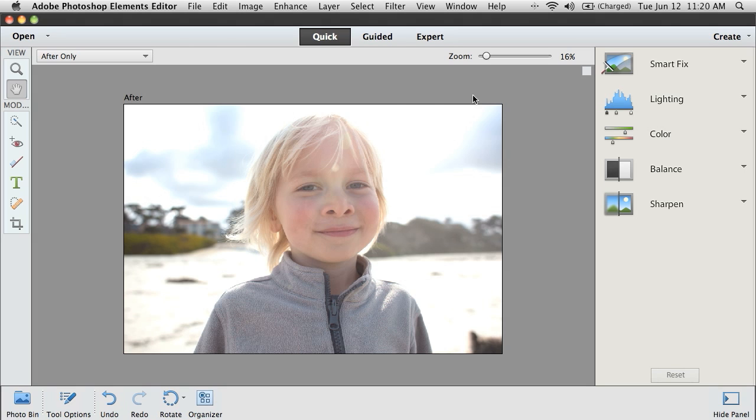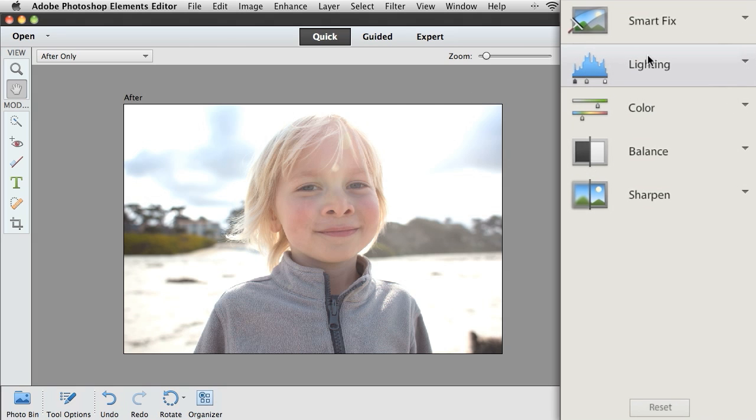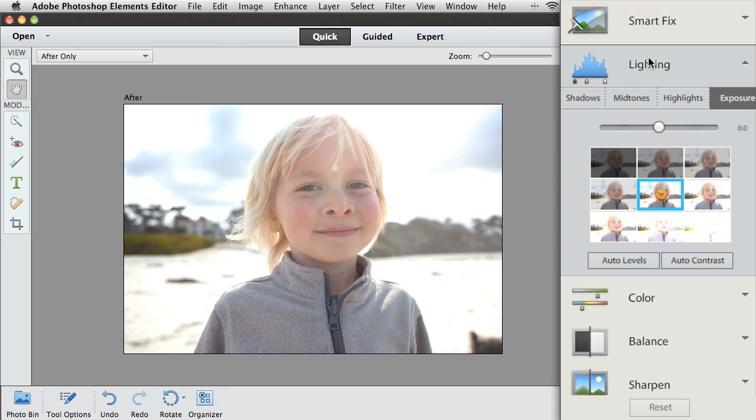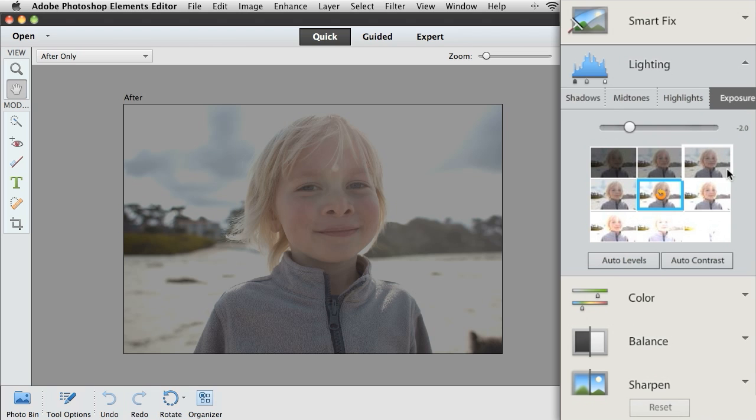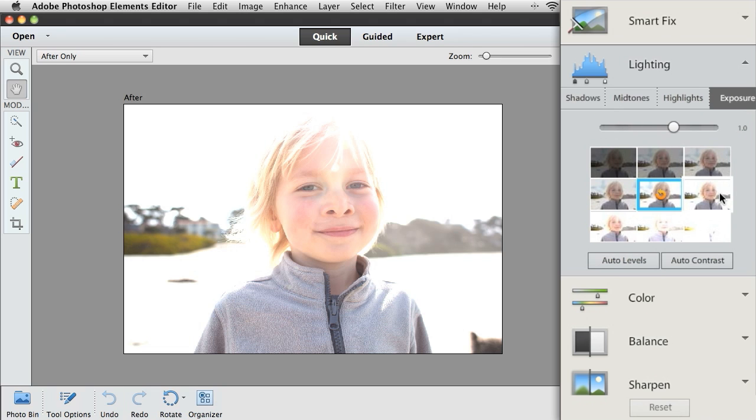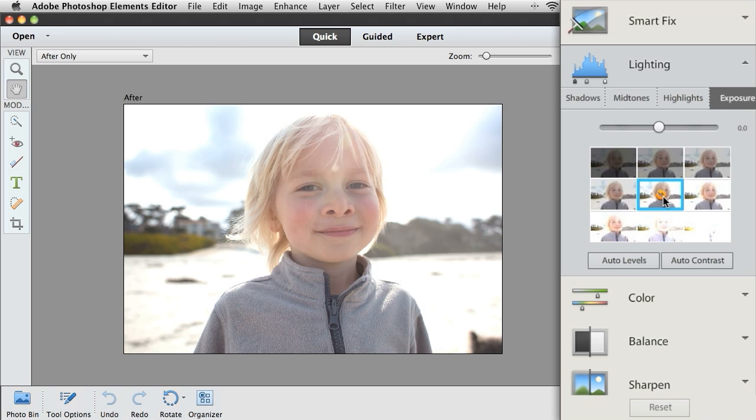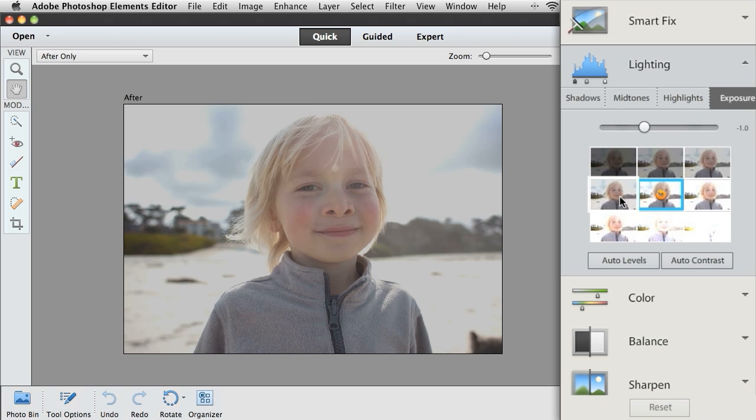If you just want to do it quickly and make it look better, you can use Quick Mode. You can see what it's going to look like, and with just a click, get the photo looking great.